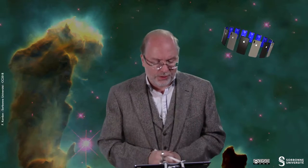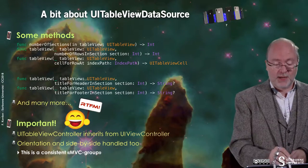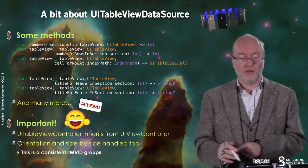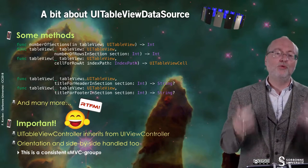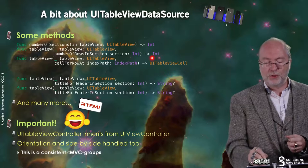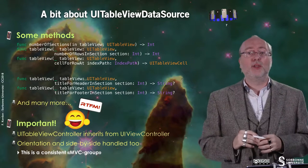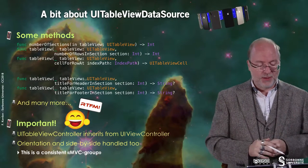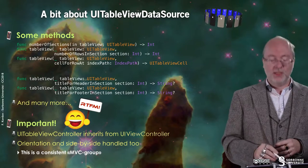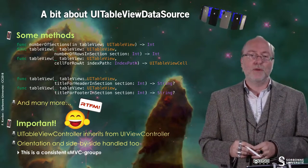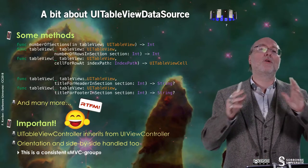Let's look at the UITableViewDataSource protocol and some very useful methods. The first method returns the number of sections — how many sections do you have? Then you return an integer. Here, you define the number of rows in a given section — you denote the number of the section, starting from zero, as computer scientists count from zero. You can also define the content of a UITableViewCell, which is the type of view embedded in a UITableView. If you want to display a header, you use titleForHeaderInSection, which returns a string, and titleForFooterInSection, which also returns a string. You have many more methods in that protocol, but you need to go to the documentation to see them all.